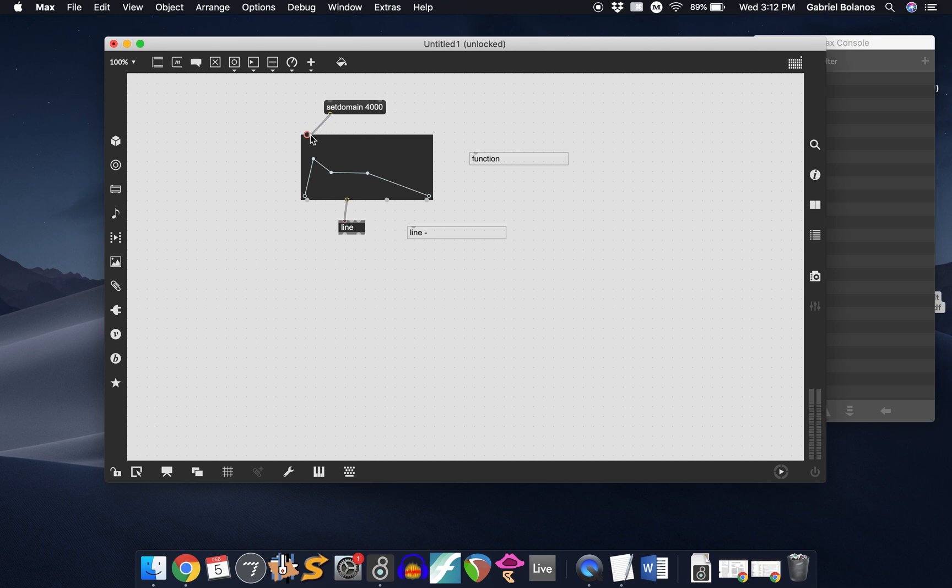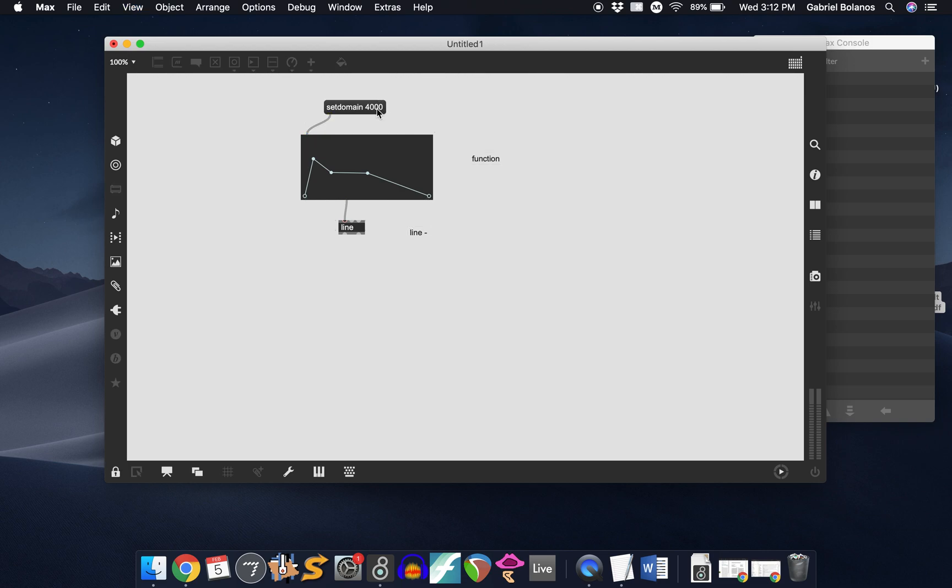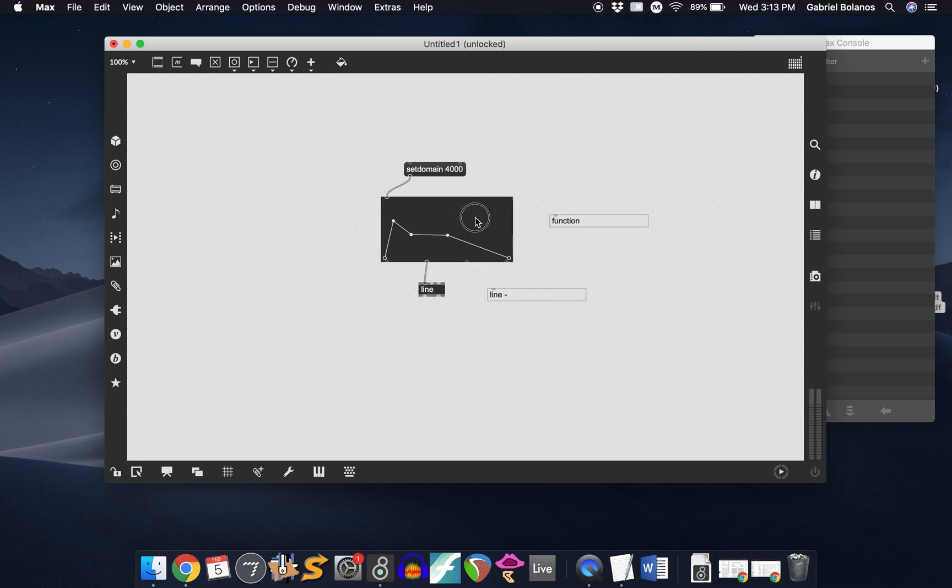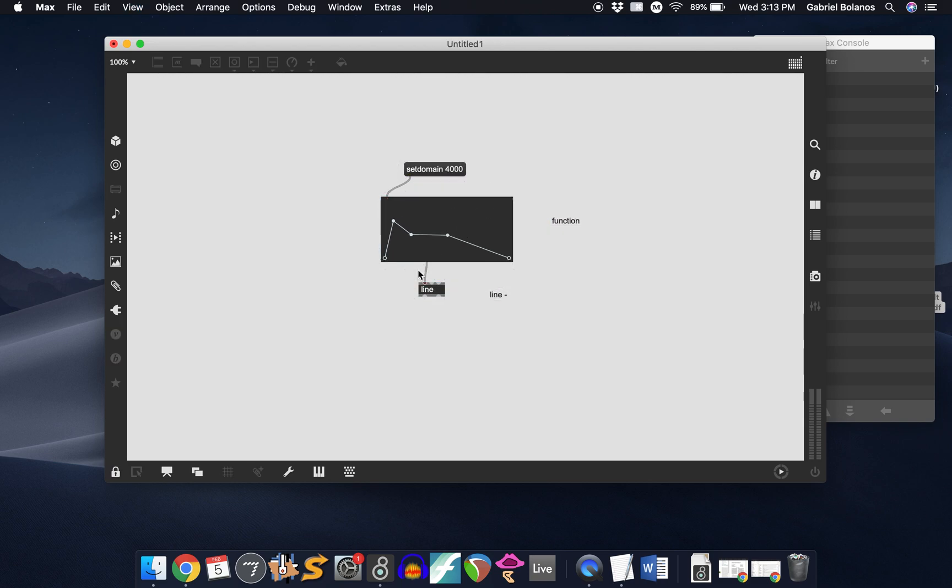If we attach this message to the left inlet of the function object and click on this, you have to lock your patch and click on it. That will set the domain, which is the x-axis, the value of x in this.